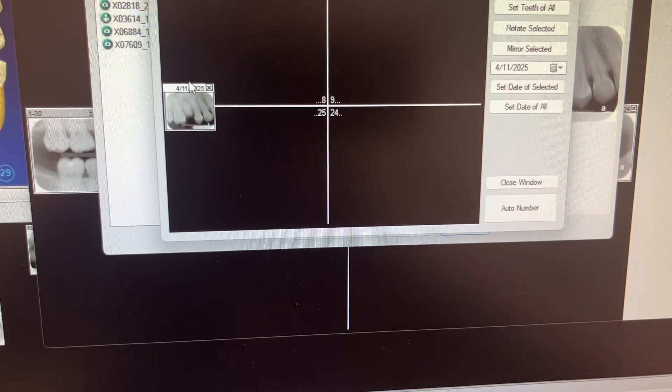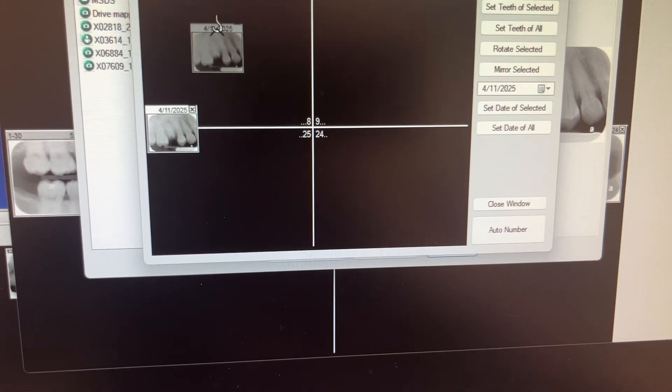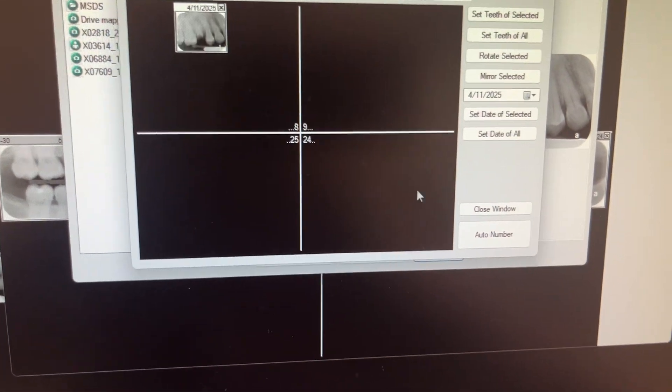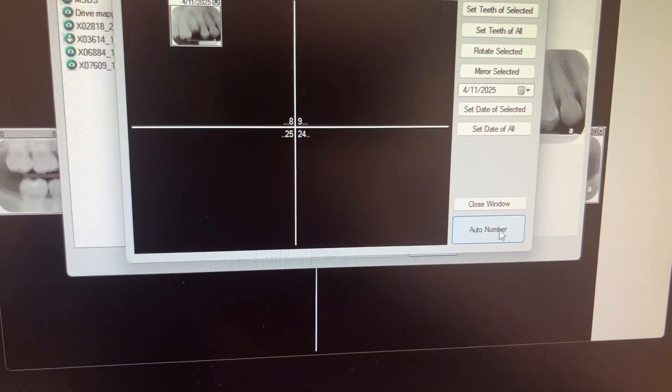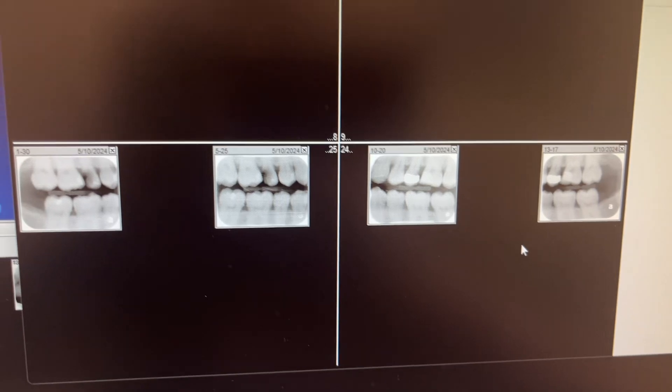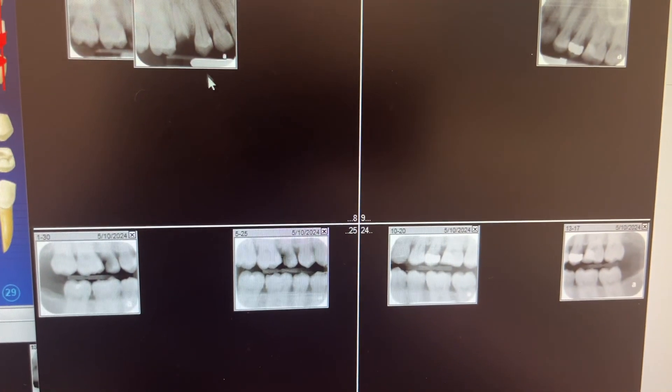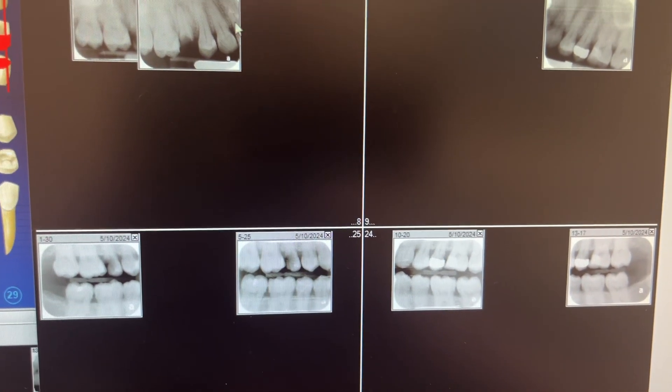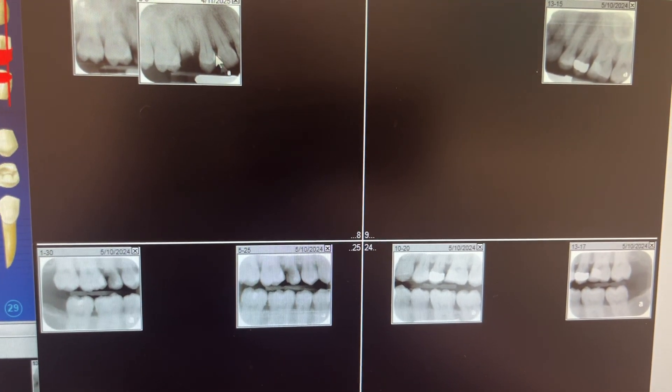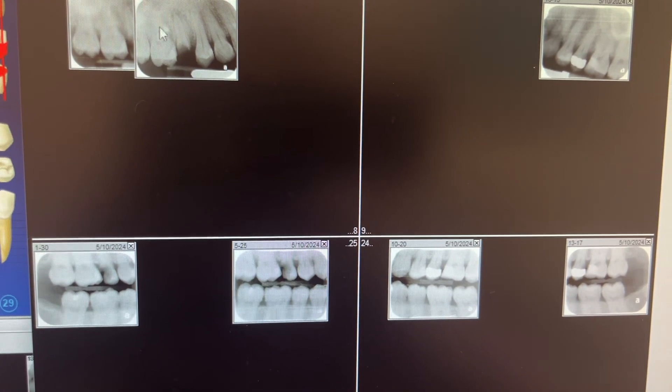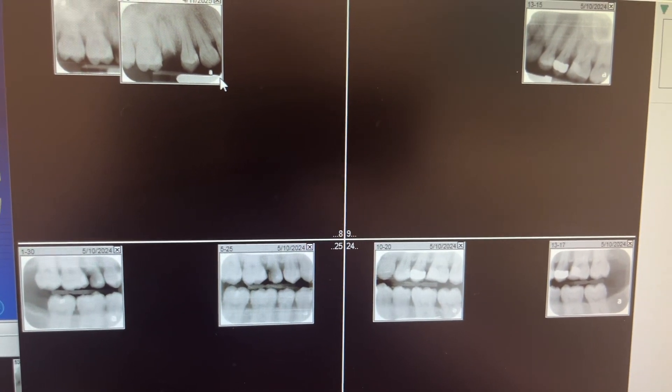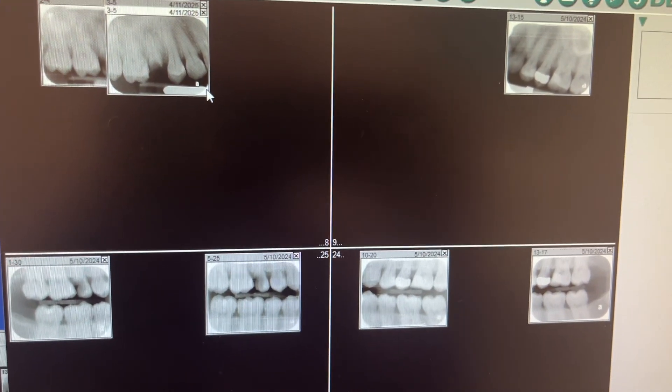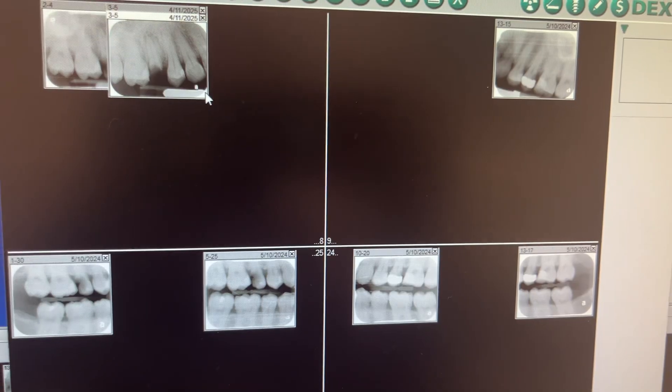It's going to ask you to auto number it. You're going to put it right there. You're going to auto number it because it's tooth number four. And then there it is in your x-rays now. And so now you have it from the old chart into the new chart.